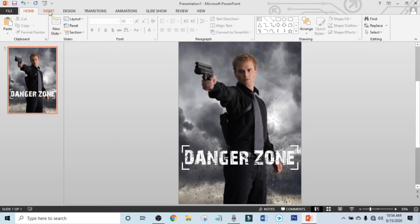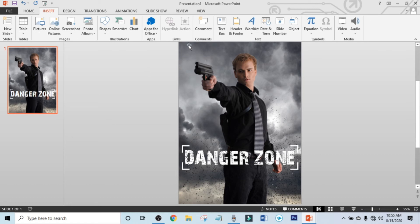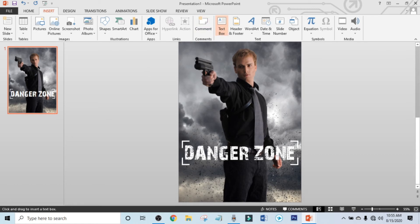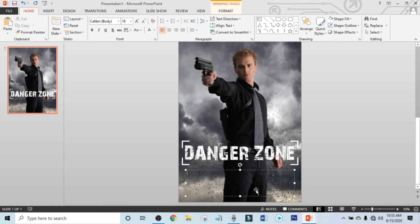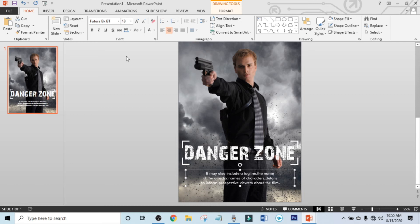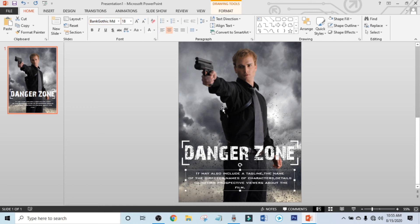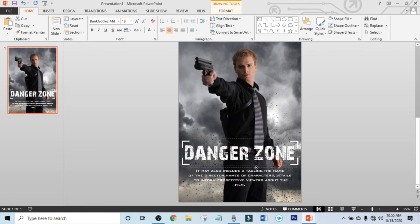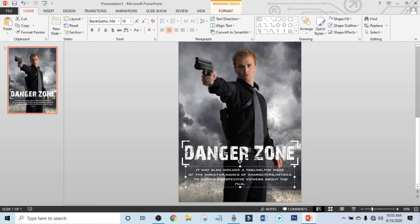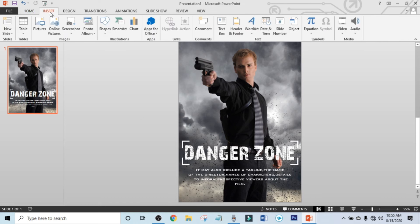Now click on Insert, click on Text Box, and drag it into place. Write down your description, then change the font and drag it to the desired position.